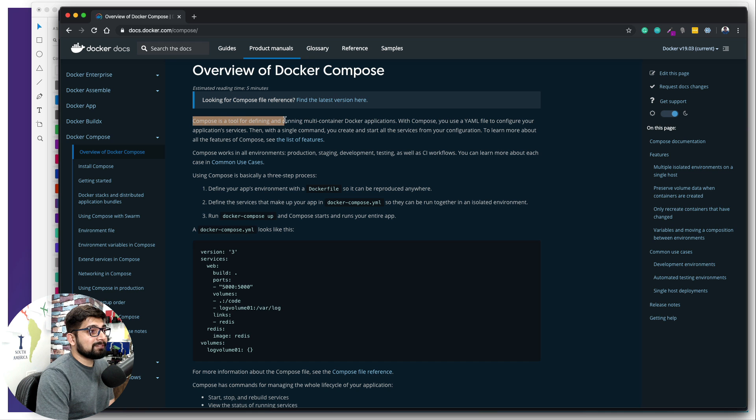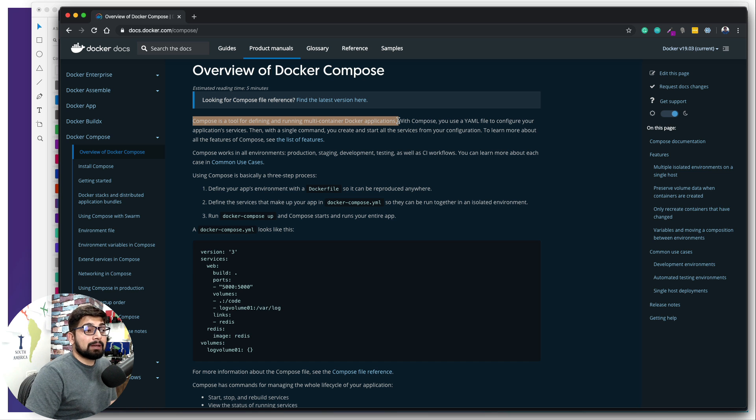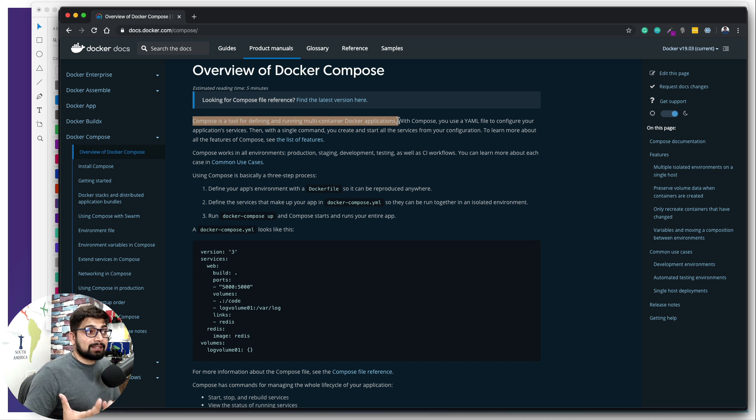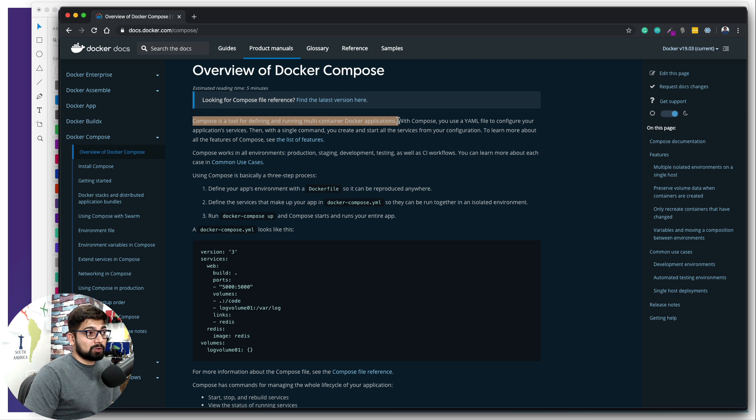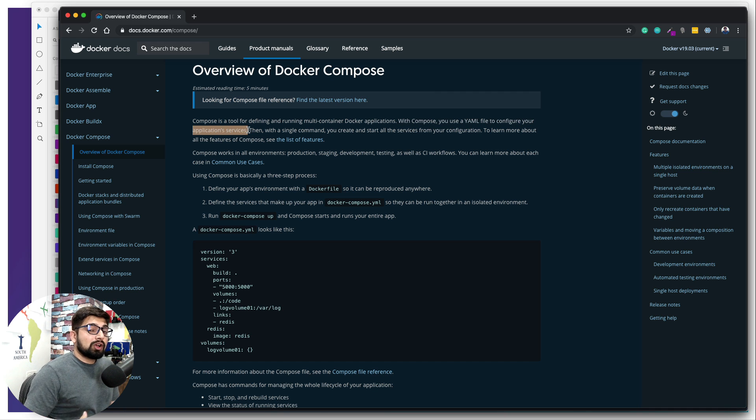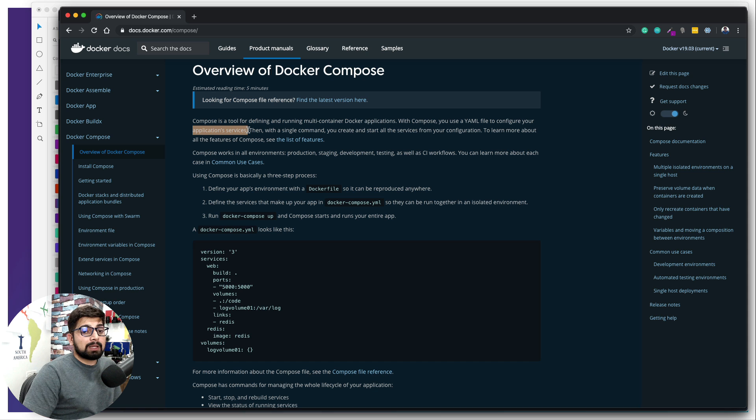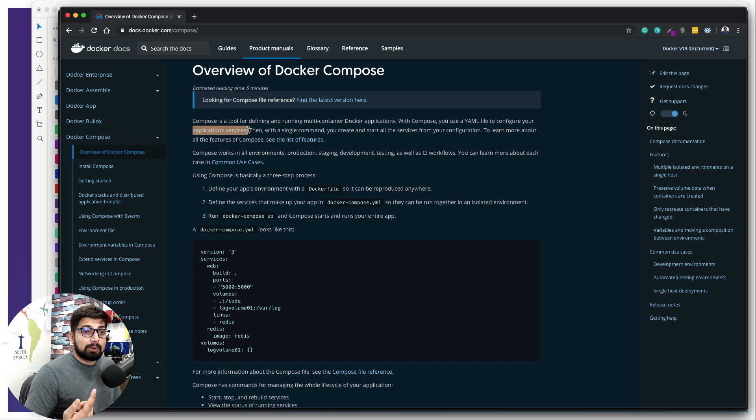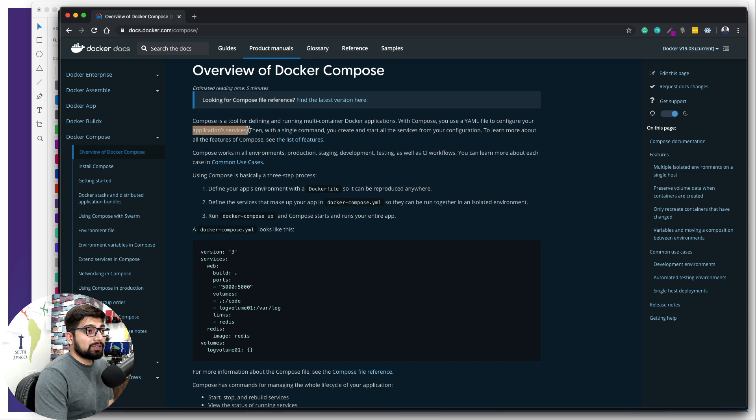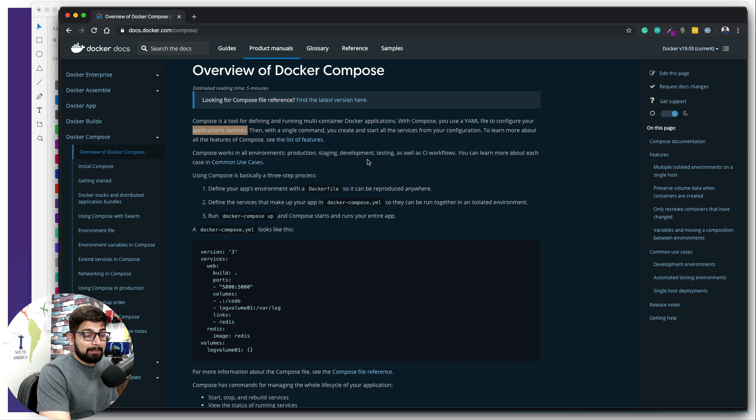First and foremost, Docker Compose is a tool for defining and running multi-container Docker applications. It's pretty self-explanatory that whenever we need multiple containers and want to run them simultaneously, then we use Compose as a tool. Also, it is written that with Compose, you use a YAML file to configure your application services. It's almost like a strategy that you are making or the rules that you are setting. You set them into a YAML file which is going to be run through Docker Compose to create those containers.